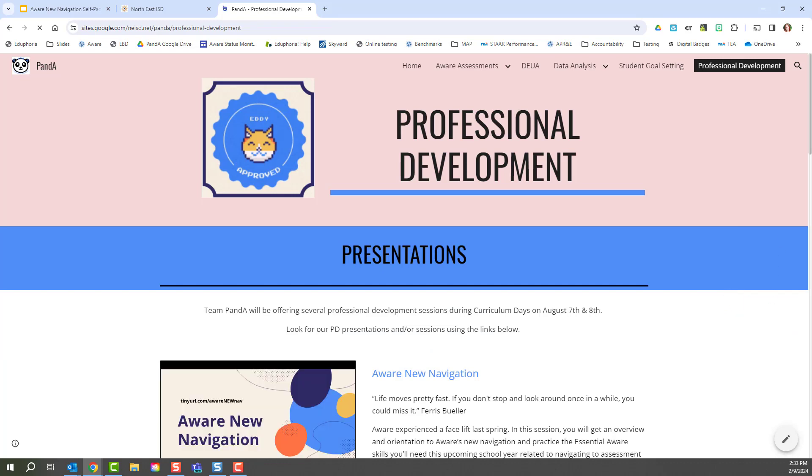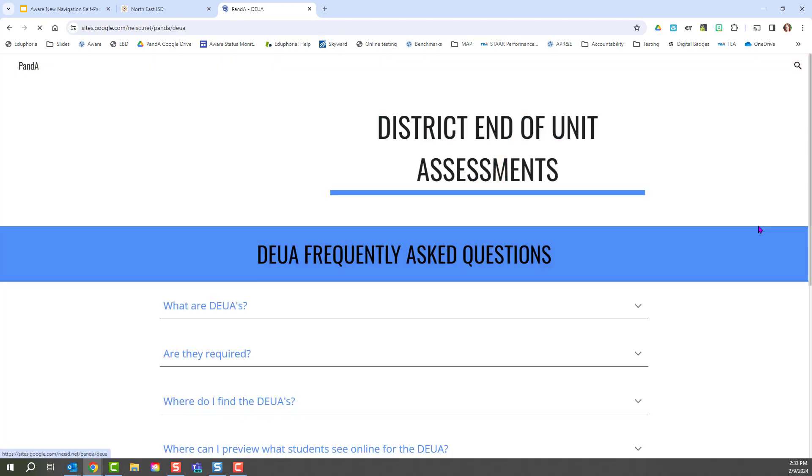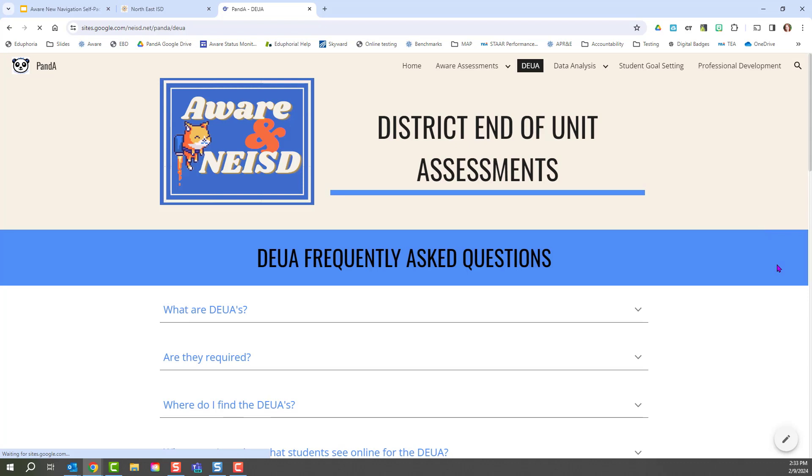You will find this Google Slides that I'm using in order to present this self-paced course to you, as well as other presentations that we have put together on this site. There's also a DEUA tab that can give you lots of different frequently asked questions and resources in regards to district assessments.